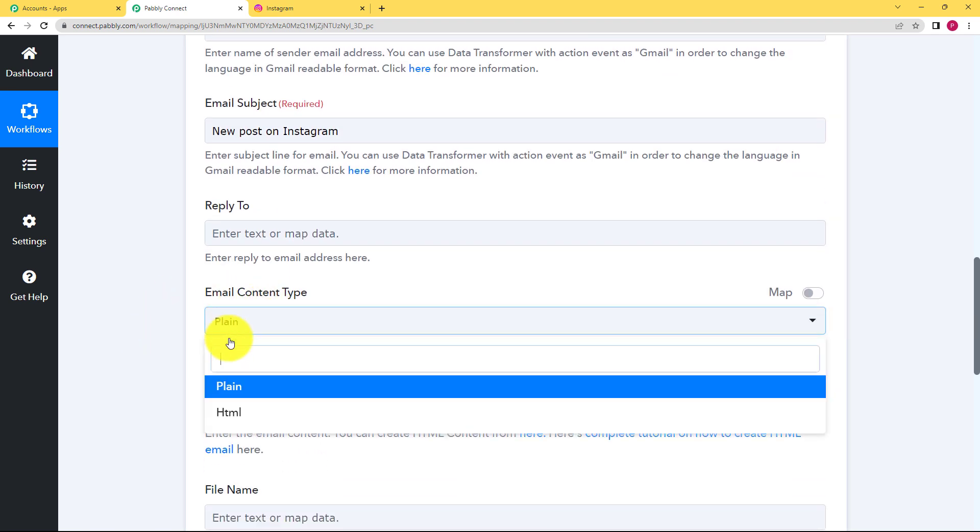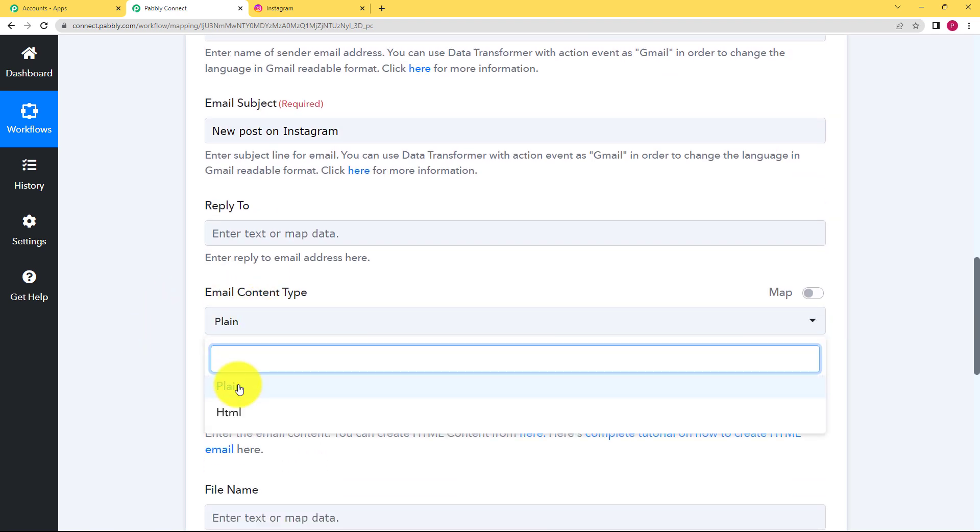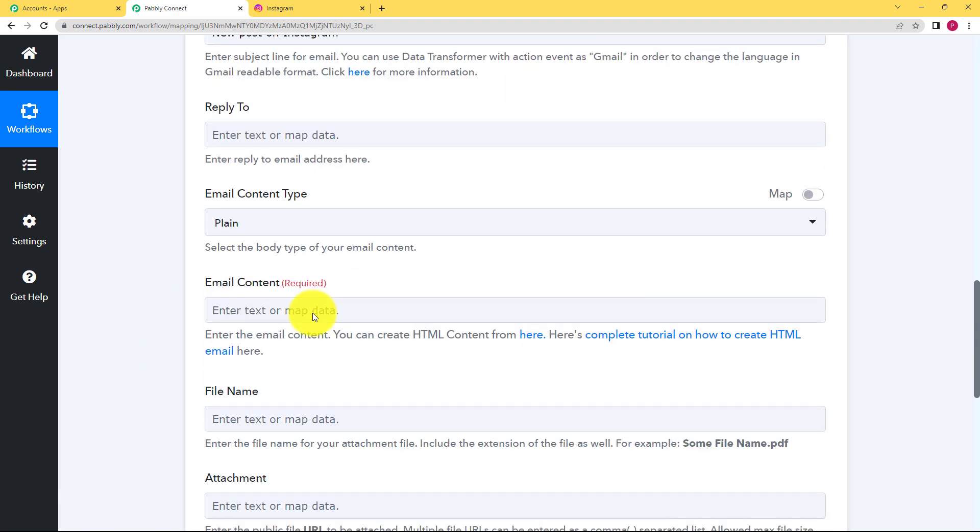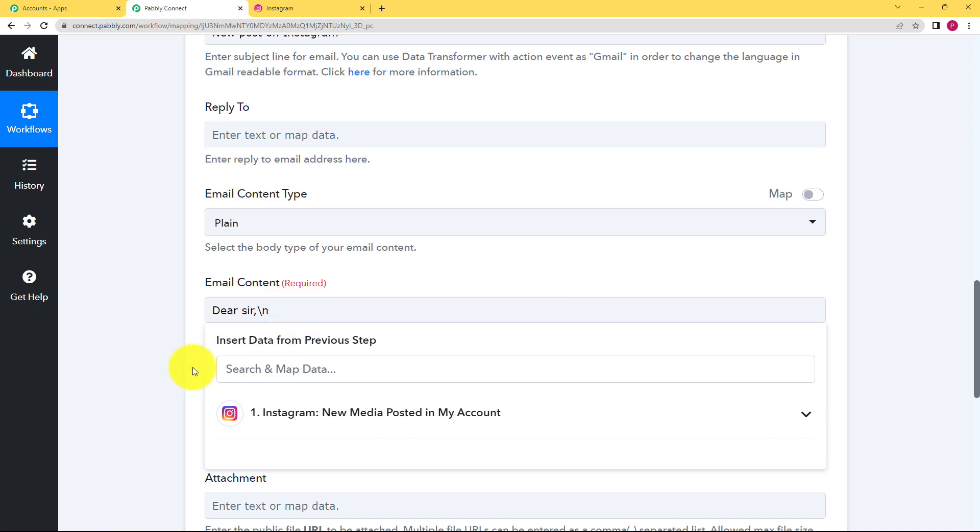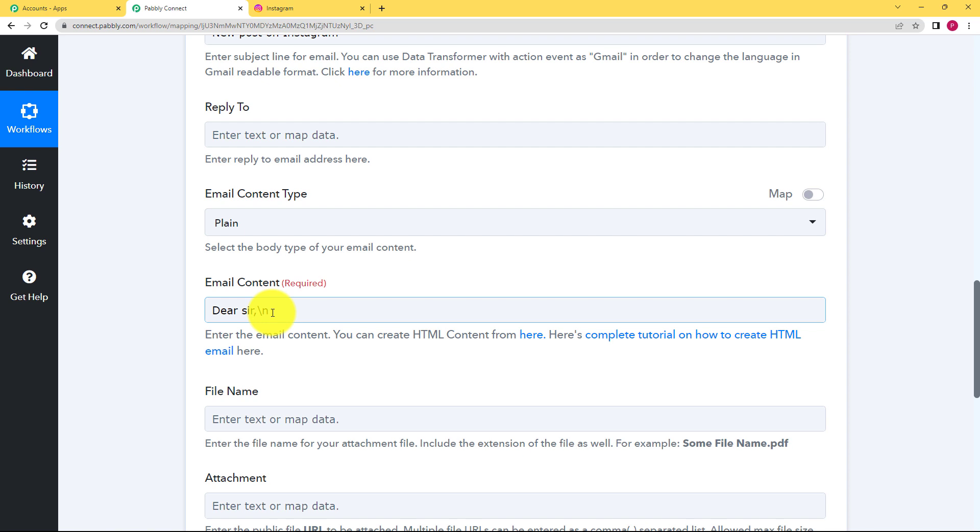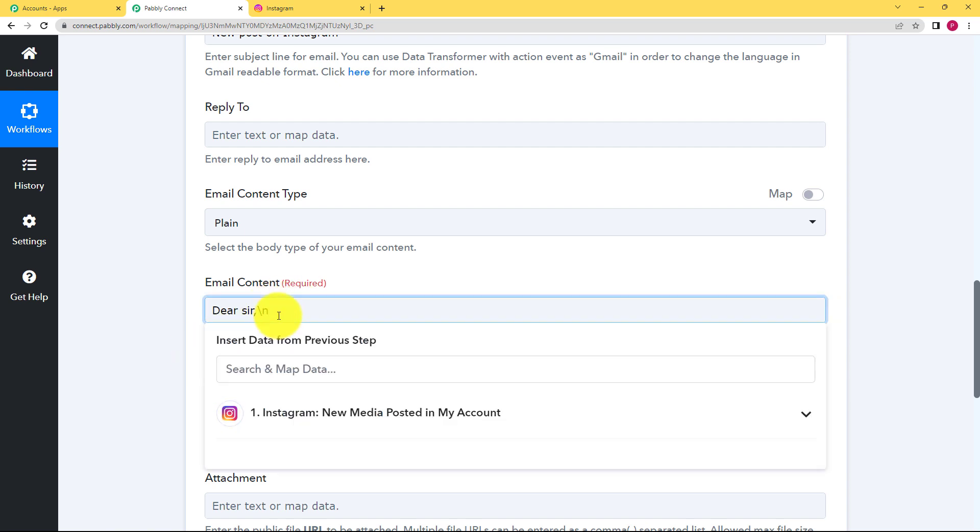Now email content is plain or HTML, it's plain. Now what is the email content? First of all you will type dear sir comma and put a slash and n. When you put a slash and n whatever you're going to write after n it will appear in the next line. Okay so slash and n does the work of the enter key on your keyboard.